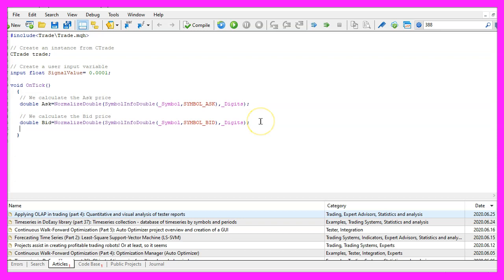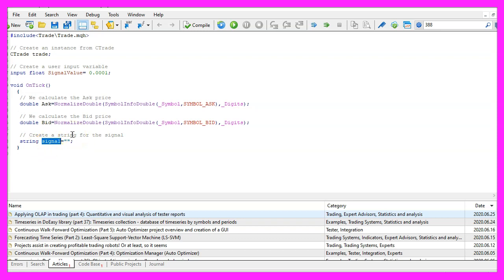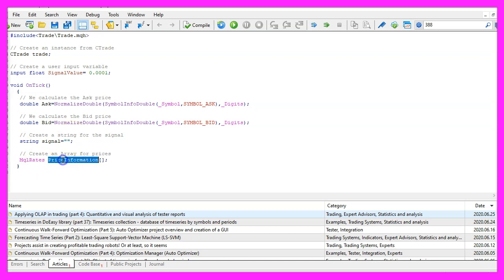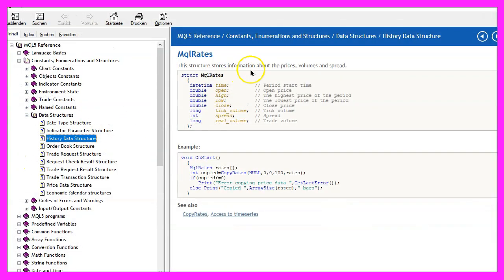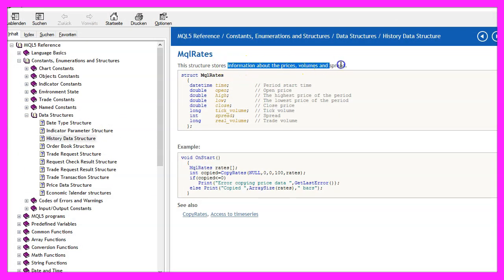Now let's create an empty string for the signal but we are not going to assign any value here because that needs to be calculated. In the next step we use mql rates to get some price information because mql rates stores the information about price, volumes and spread.